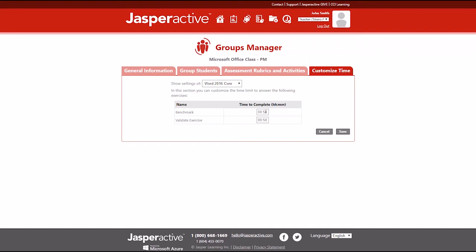Click in the Time to Complete field for the exercise or exercises you want to modify. Then enter the amount of time you want to allow.